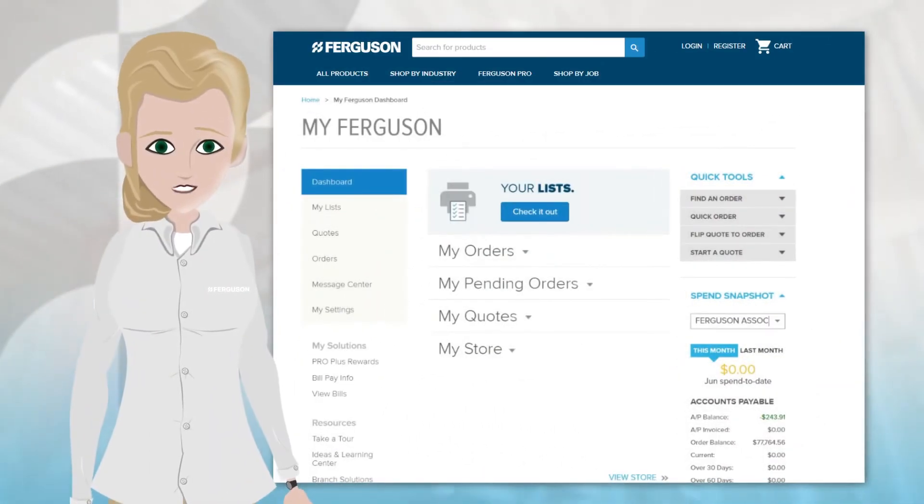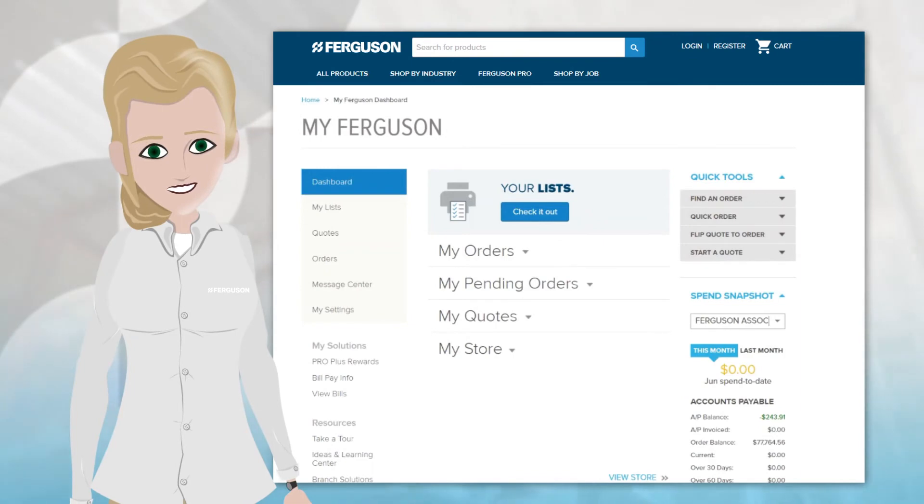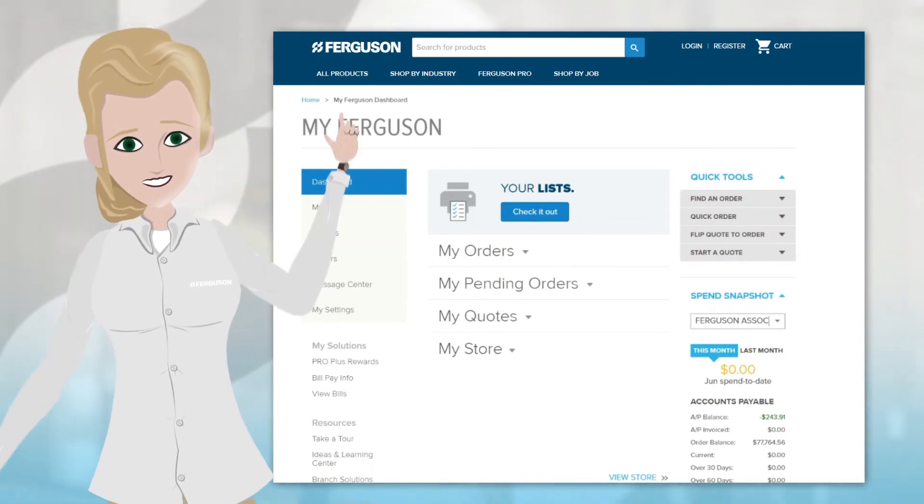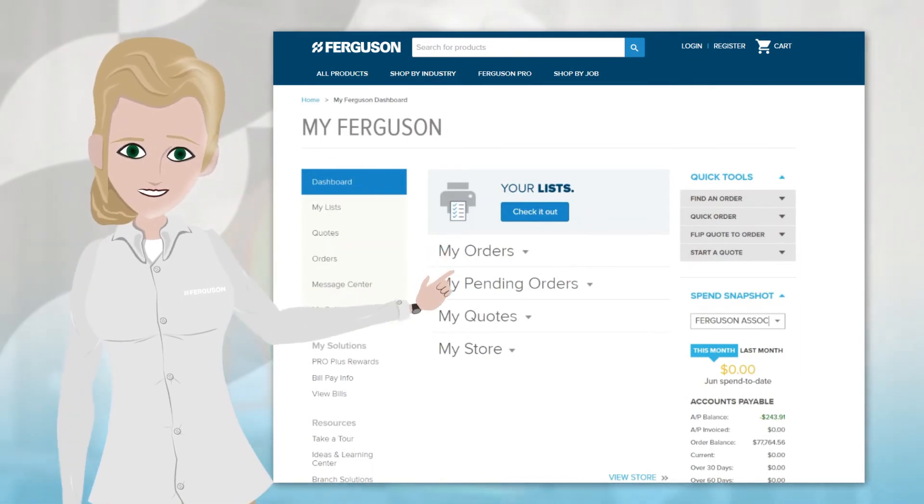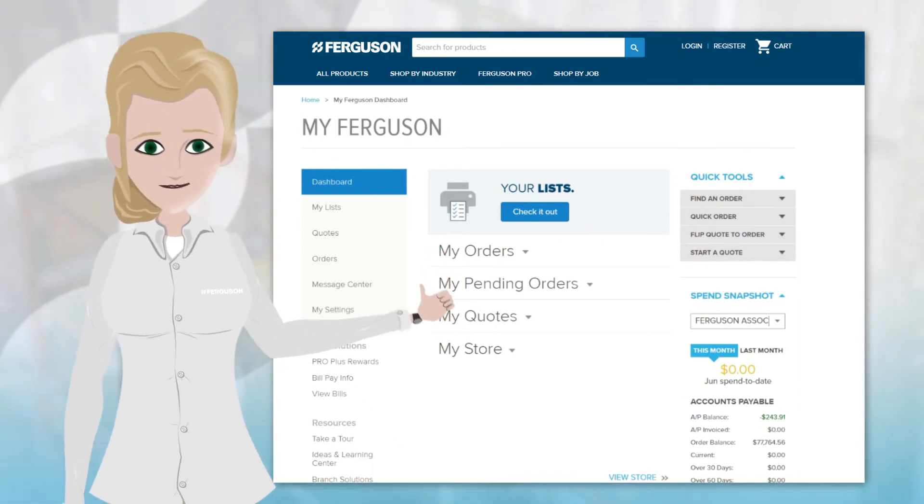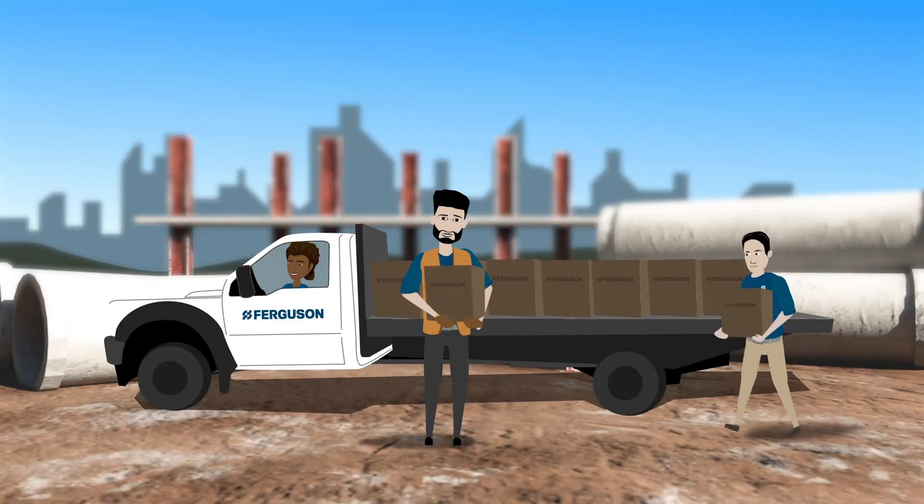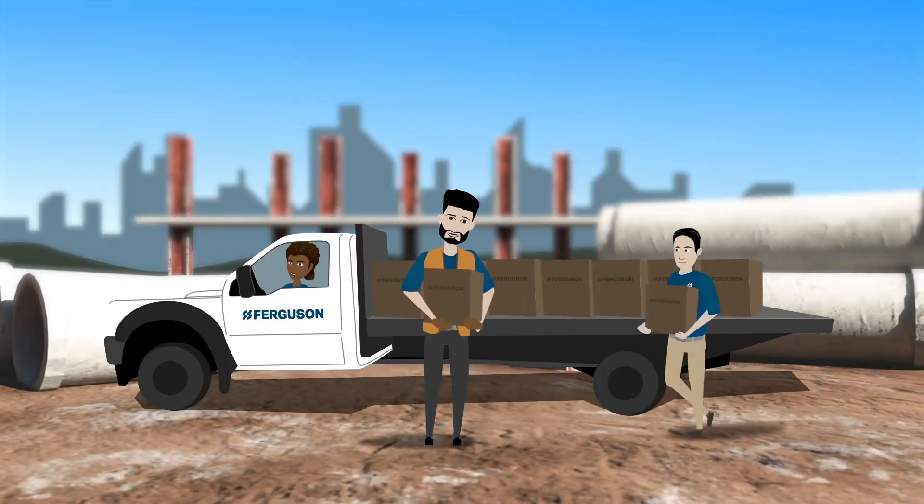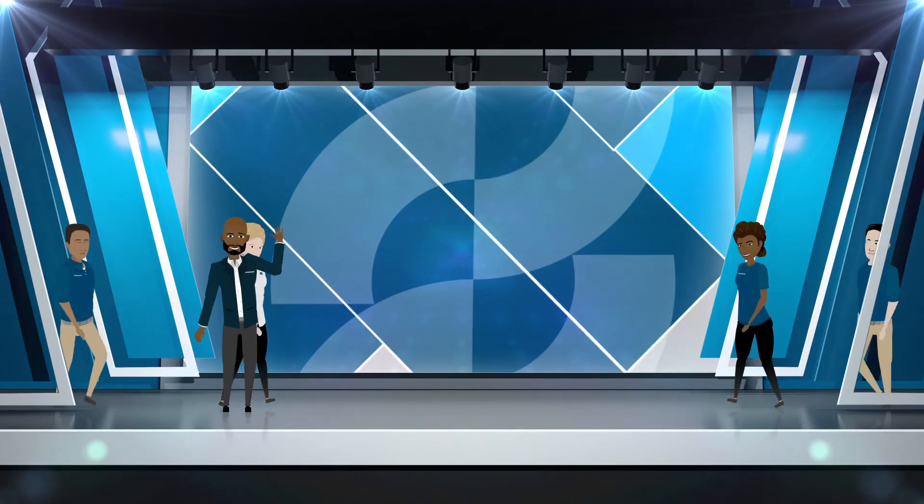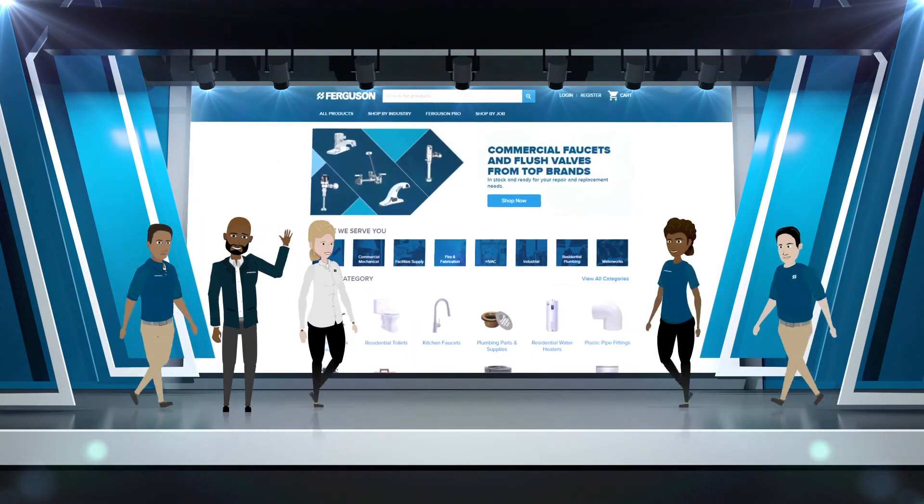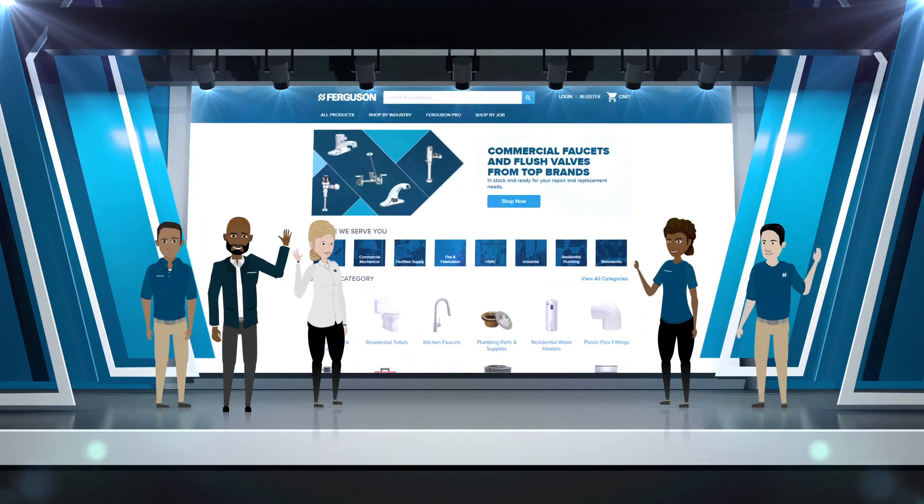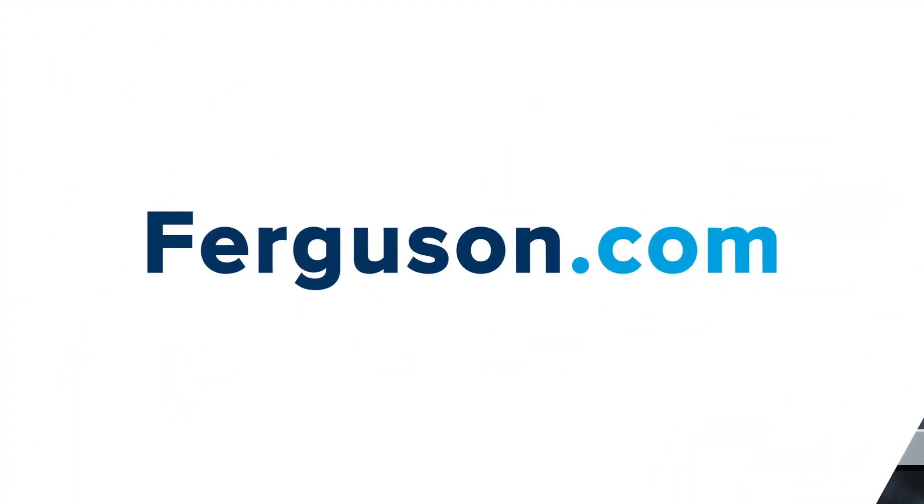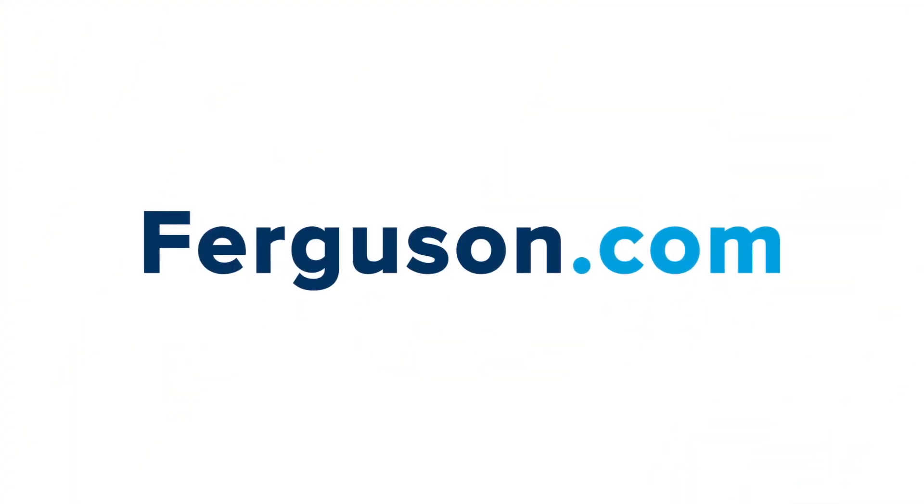Review your orders and replenish inventory with a few clicks, all from one simple place on the dashboard. It doesn't get any easier than this. Go all in and discover your benefits today at ferguson.com.